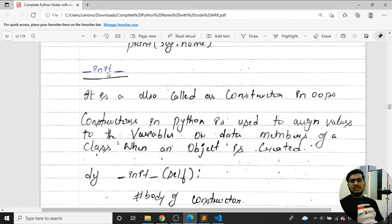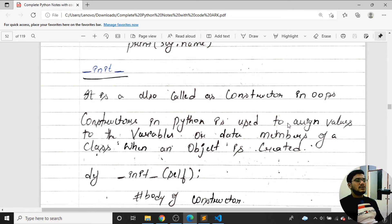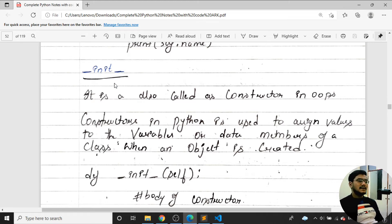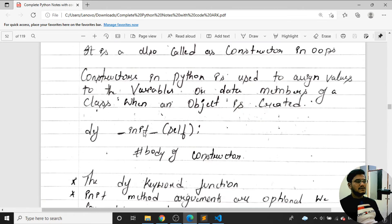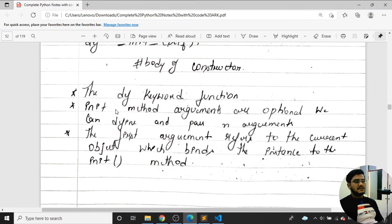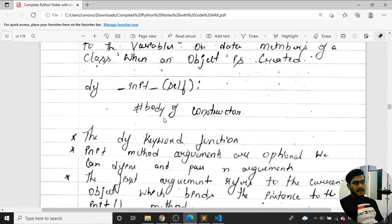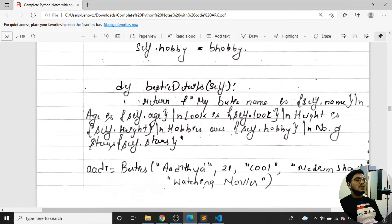__init__ is a constructor — an initialization method. It is also called a constructor in object-oriented programming. The constructor in Python is used to assign values to variables. Whenever you call a class, a default constructor runs inside the program. You can also create your own constructor using __init__, where you pass self and any arguments to bind the instance to the class.